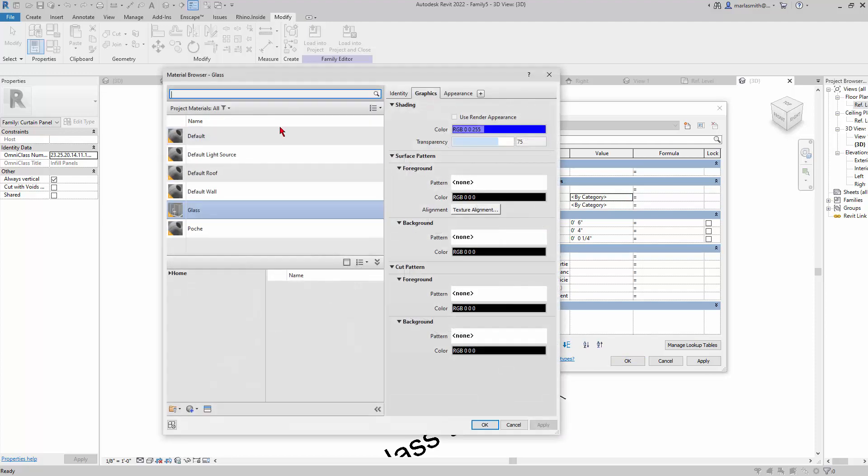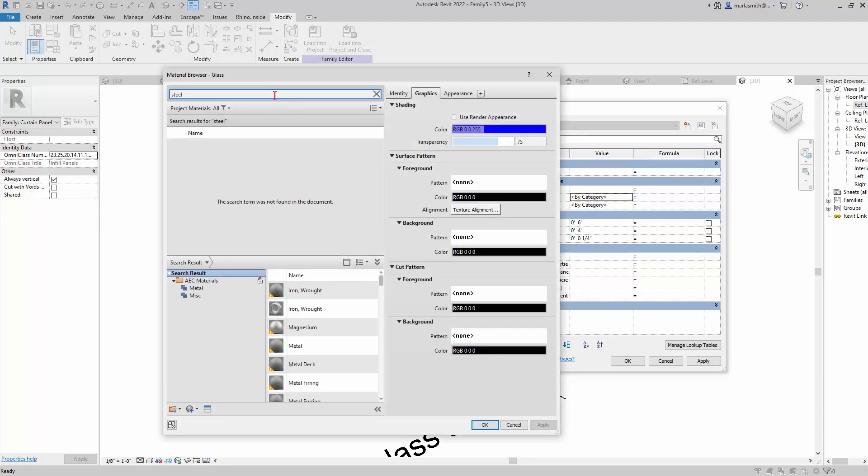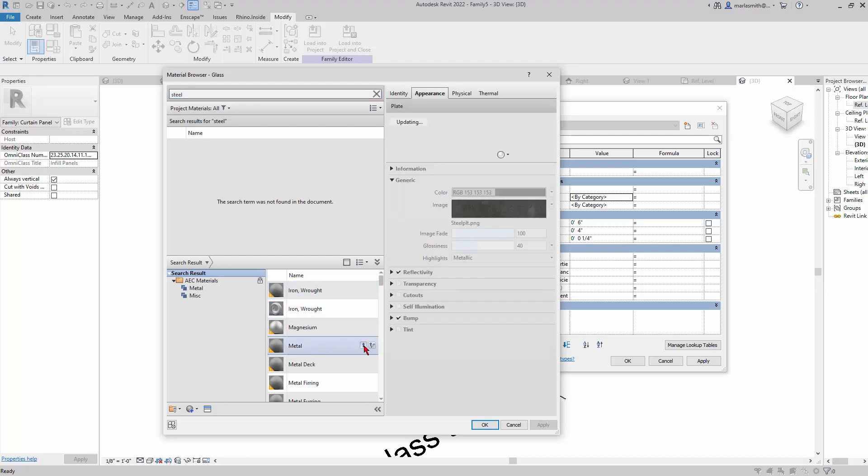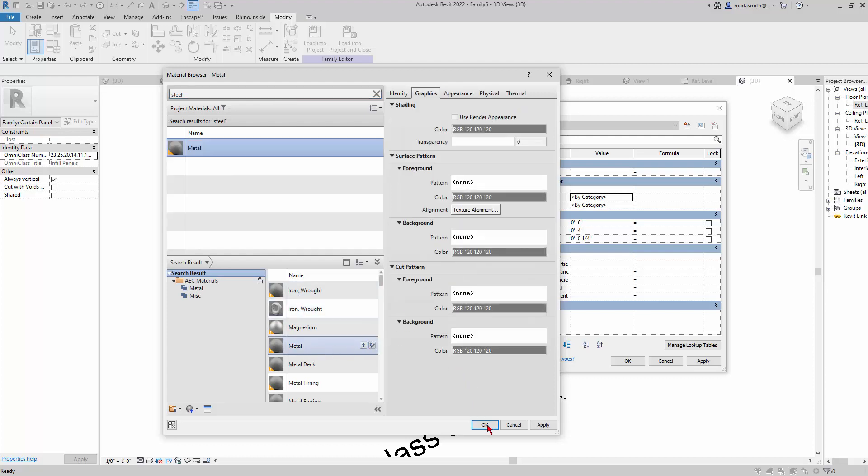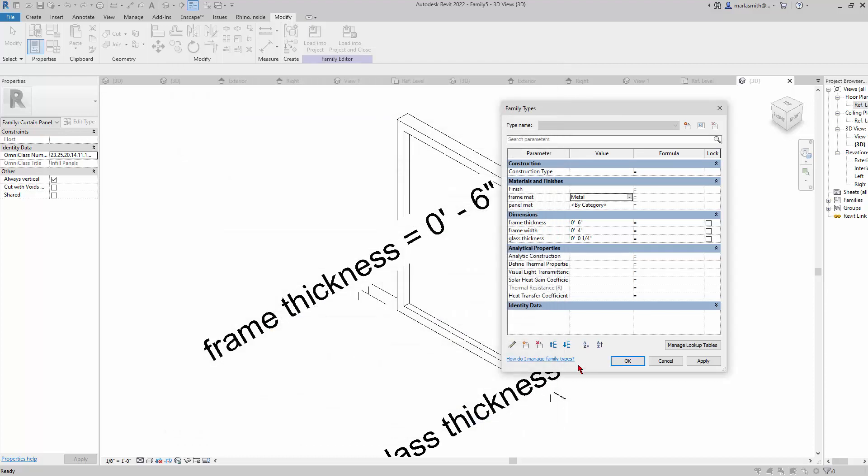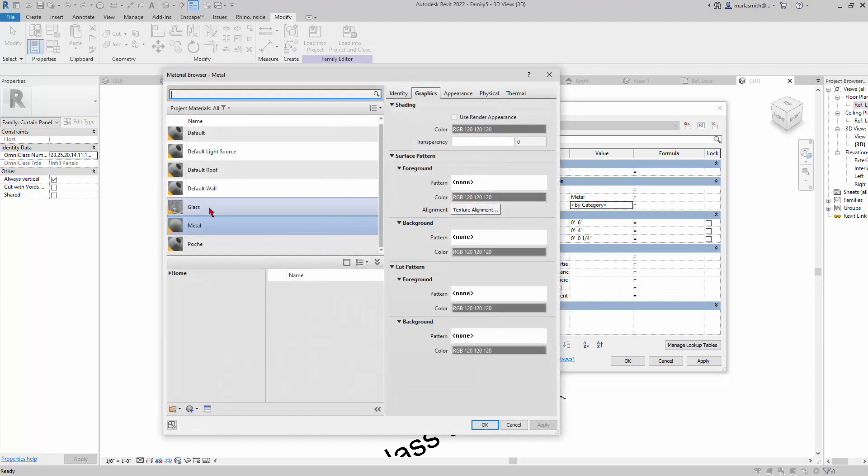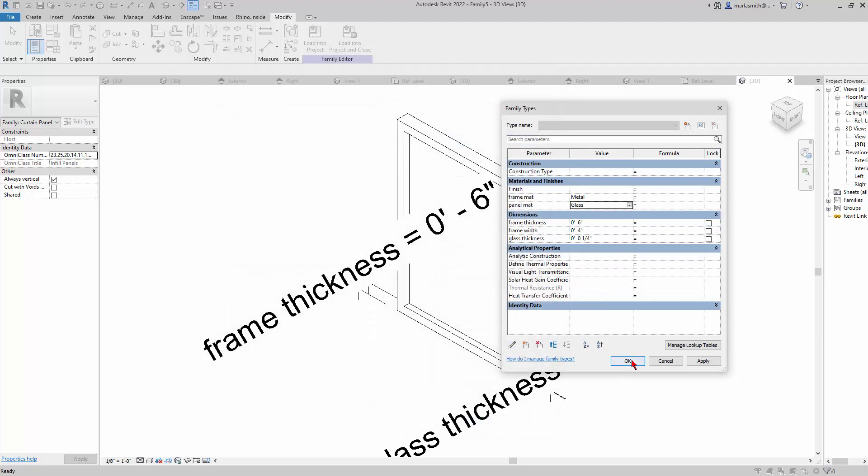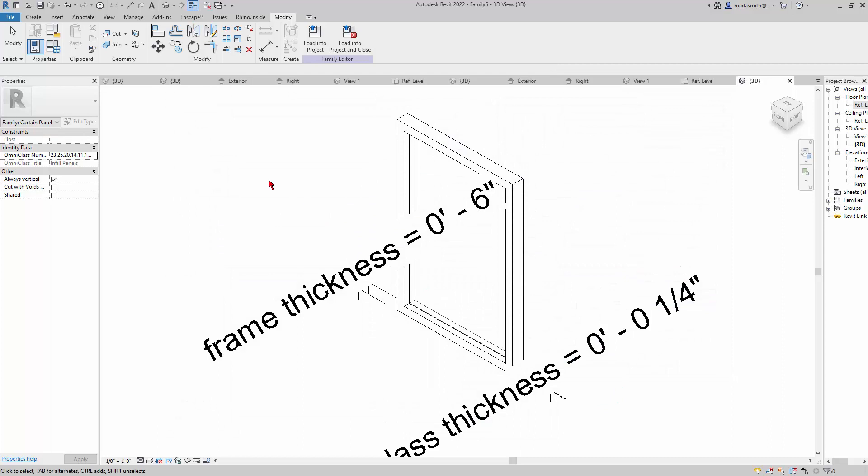Then I'll go to my Family Types dialog box. I'll just go ahead and set the basic frame material, maybe some steel, so I'll pick metal and click OK. Then for the panel, we'll start with glass. There's a glass in here, so I'll click OK, click OK. If I go to Shaded, you'll see that I've got that guy.